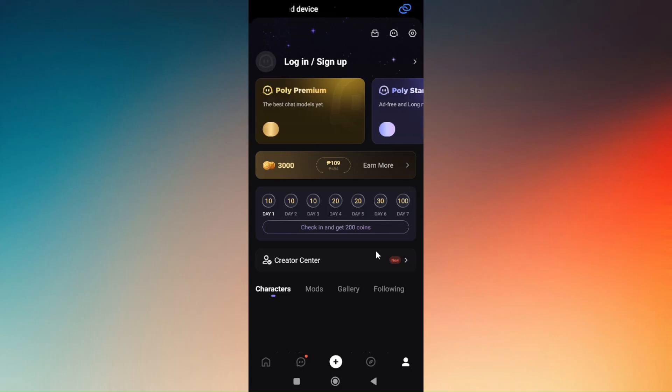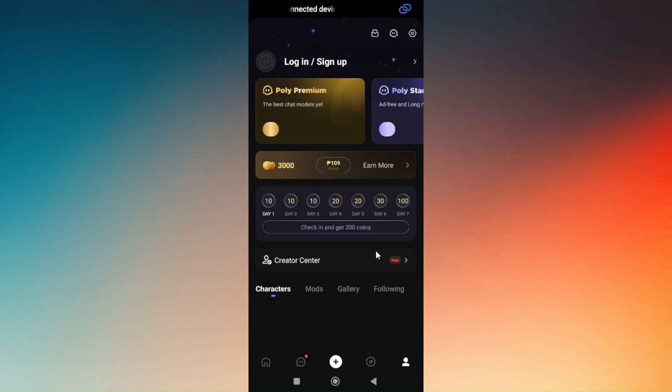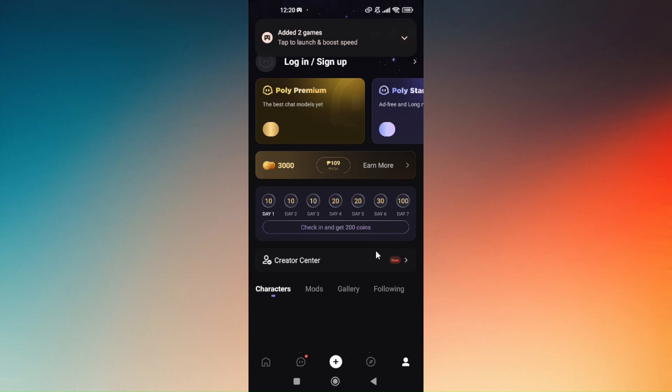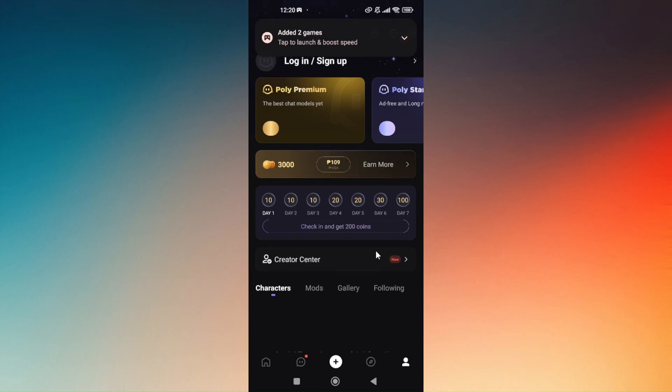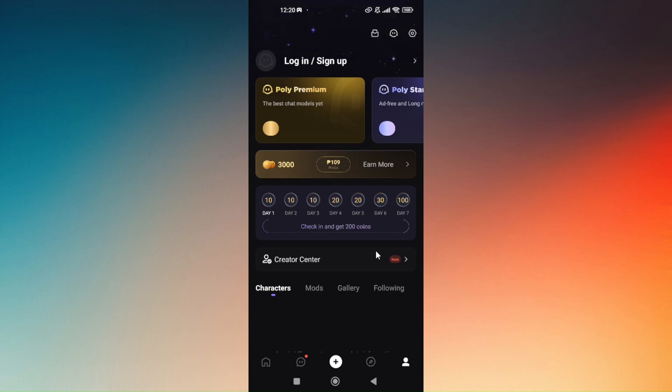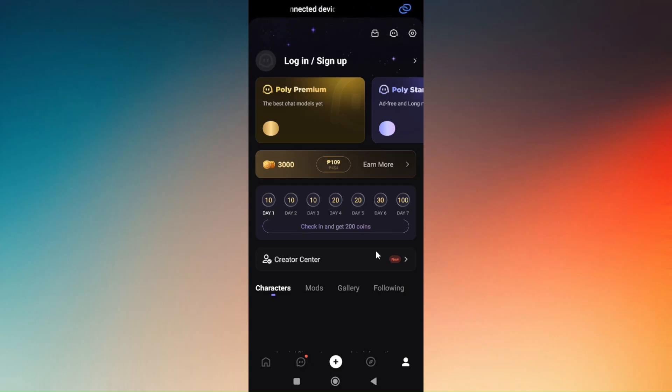You can also check in and get 200 coins if you logged in and use the application on a daily basis. So day 1 you will be given out 10 coins, day 2 is 10, and on your day 4th you will be given out 20 coins, day 6 is going to be 30 coins, and your day 7 is 100 coins.